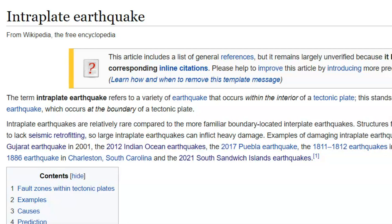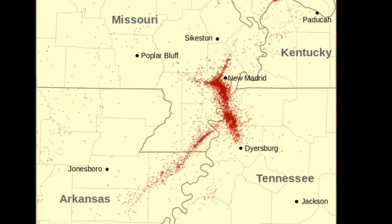So intra-plate earthquakes can inflict heavy damage. They give examples such as the Bhuj earthquake in 2001, the Indian Ocean earthquake in 2012 — I believe about 15,000 people died from that one — the 2017 Puebla earthquake, and of course the New Madrid earthquake of 1811–1812. They have an image of these intra-plate earthquakes along the New Madrid fault zone.